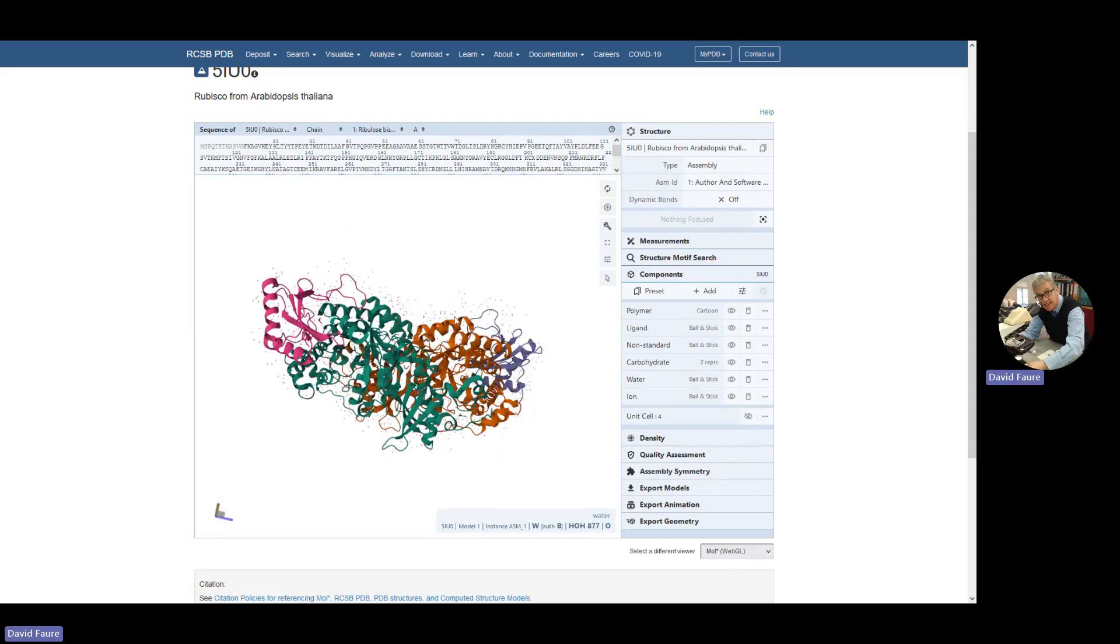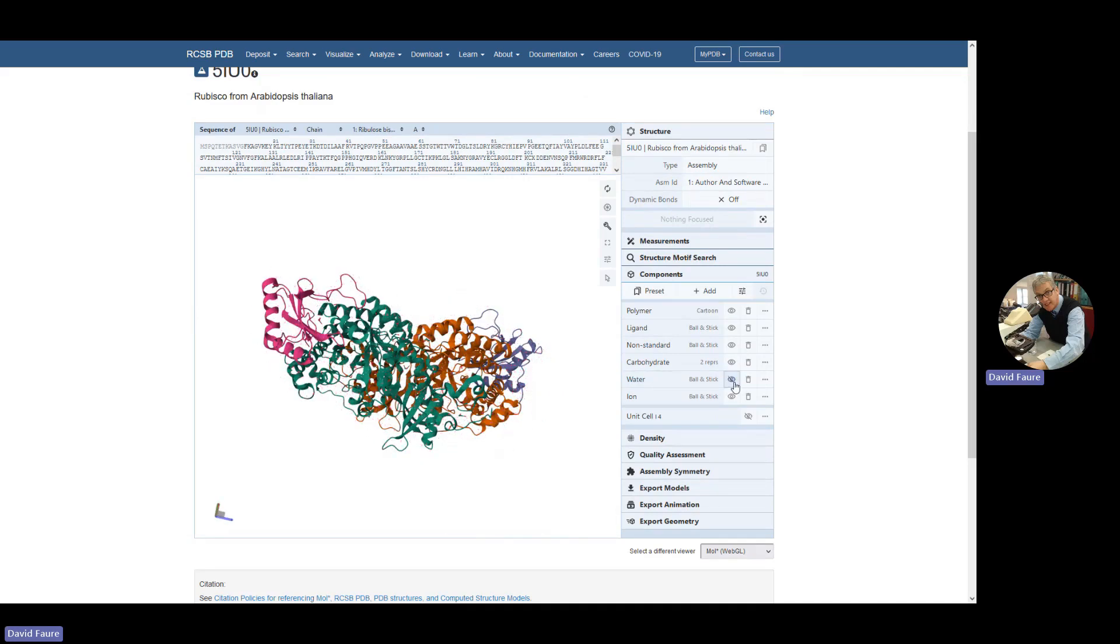The little pink dots represent water molecules. We can remove the water molecules if we want, just by clicking the components, clicking little I.